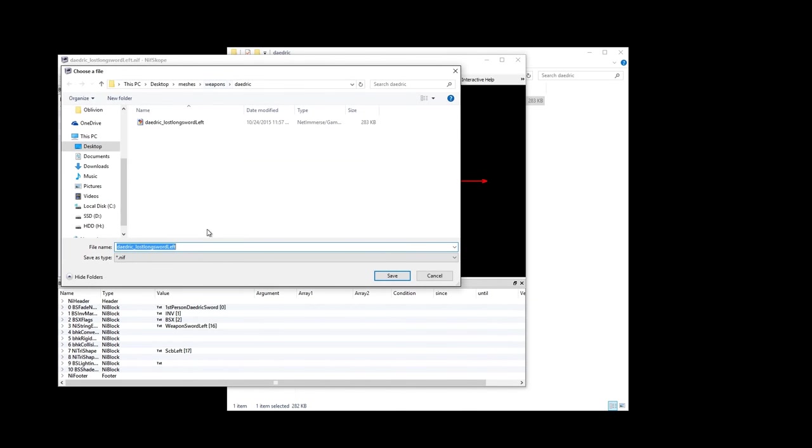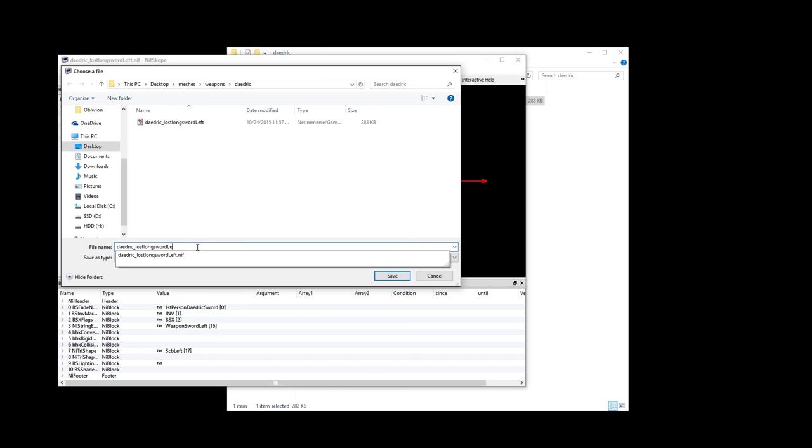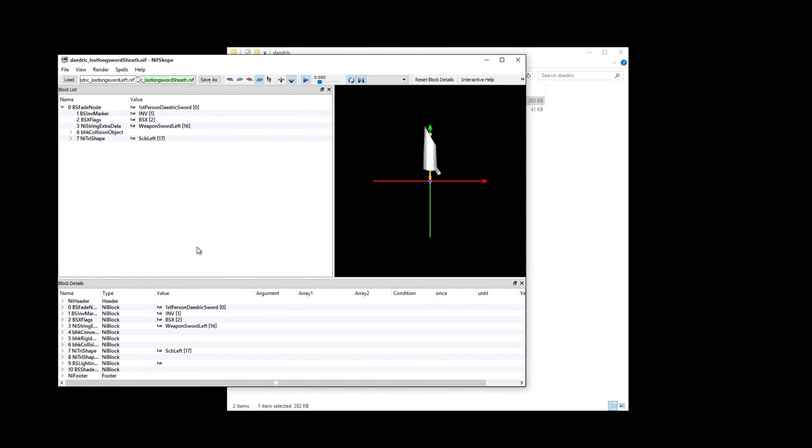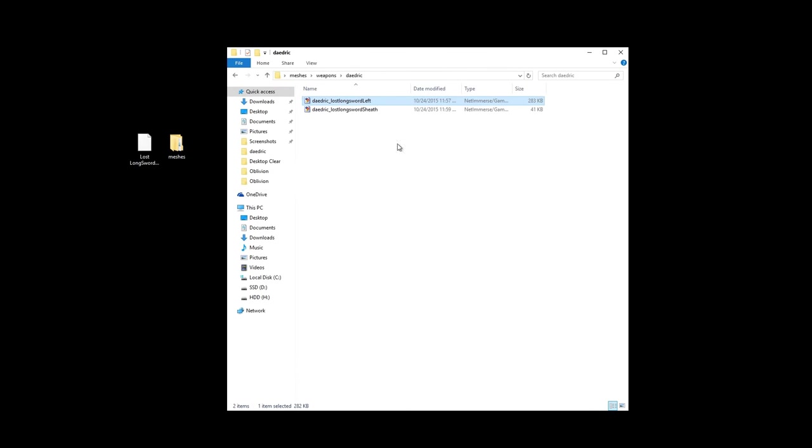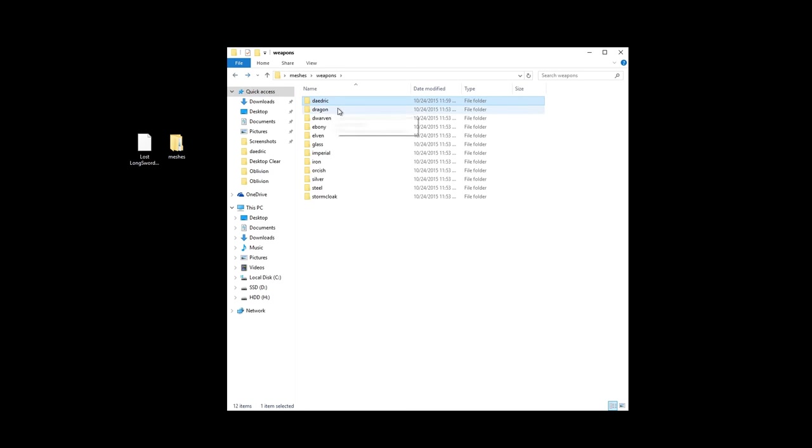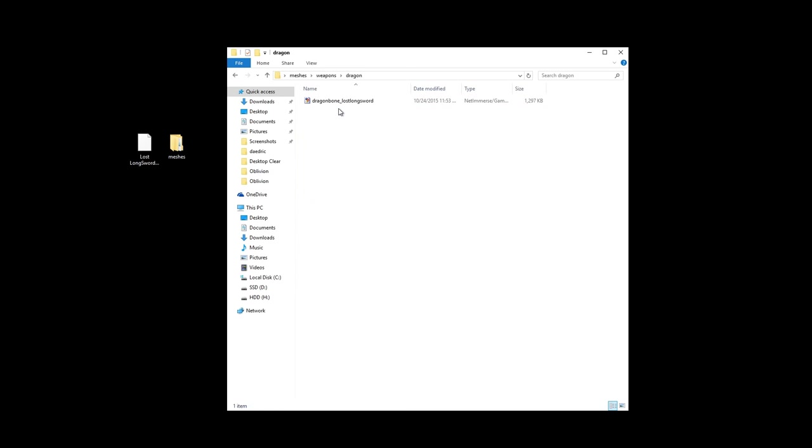Go to File and hit Save As. Instead of Daedric_Long Sword ending in left, we are going to change it to sheath. So the new file is called Daedric_Lost Long Sword Sheath. Now we can go into the original Daedric folder and delete the original file. We don't want our patch to overwrite any original files when we install it with a mod manager later.